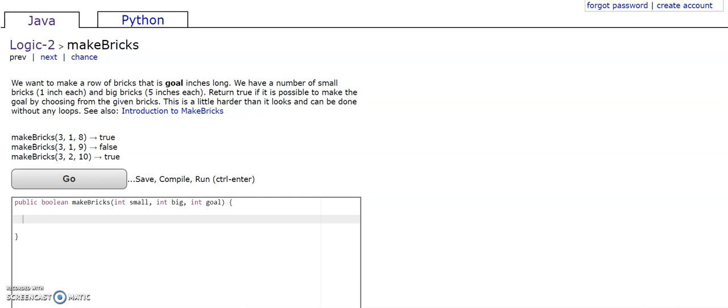This is logic to make bricks. The problem reads: we want to make a row of bricks that is goal inches long. We have a number of small bricks which are 1 inch each, and big bricks which are 5 inches each. Return true if it is possible to make the goal by choosing from the given bricks. This is a little harder than it looks and can be done without any loops.